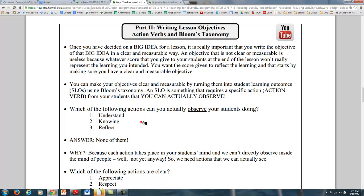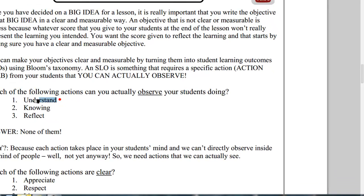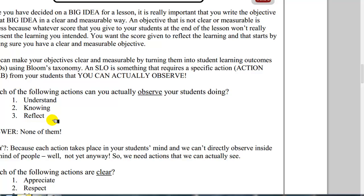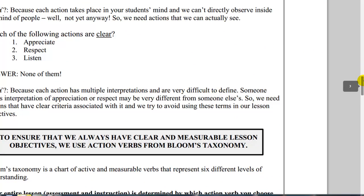Let's check out these actions and see if we can actually observe them. If you saw your students trying to understand something, could you see the thinking going on in their mind? If you saw your students trying to know something, could you see the knowing going on in their mind? Or if you saw your students reflecting, would you be able to grade those things? The answer is you could not, because they take place within the mind of the student and they're not actually doing anything.